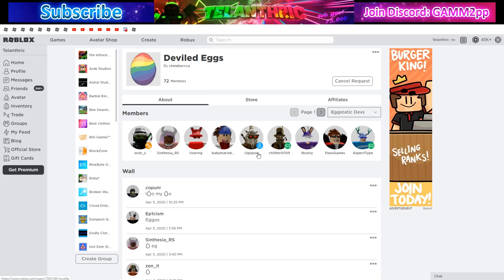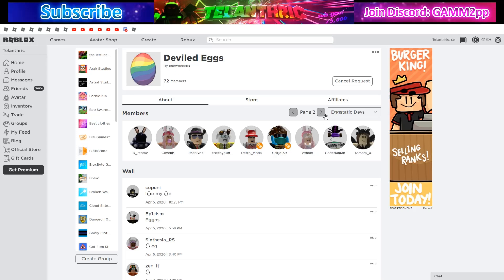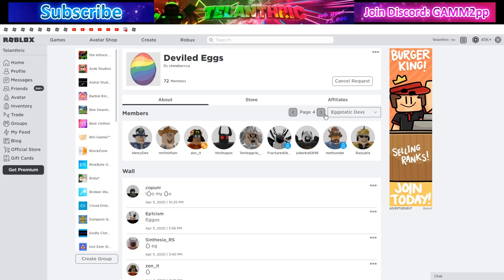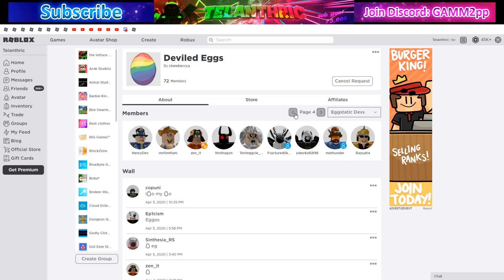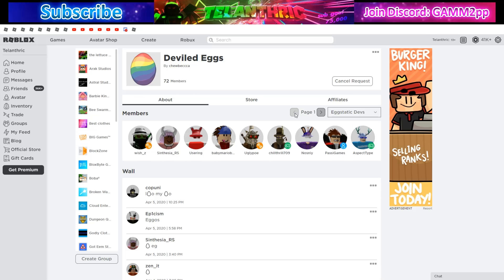I'm showing them all right now, and then look at their groups and find this group. The group is called Deviled Eggs. You can join most of the developers because a lot of them have a join game on. You just join them, they shoot the egg at you, and then you get it.